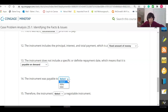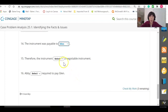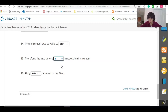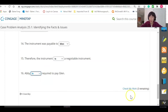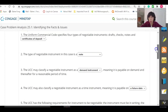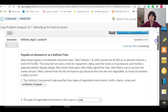Number fourteen: the instrument is payable to Glenn. Number fifteen: therefore, the instrument is a negotiable instrument, and if it is negotiable, Abby is going to be required to pay Glenn. Use this exercise as a way to review the required elements for a negotiable instrument and being able to spot them in any given instrument you might be shown.